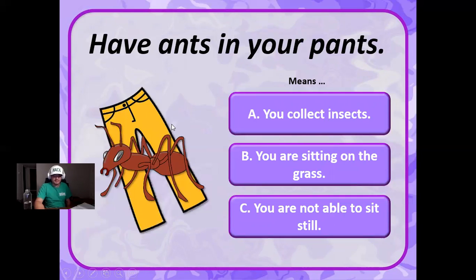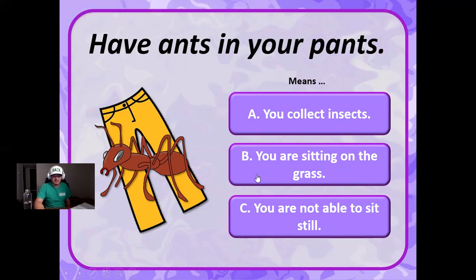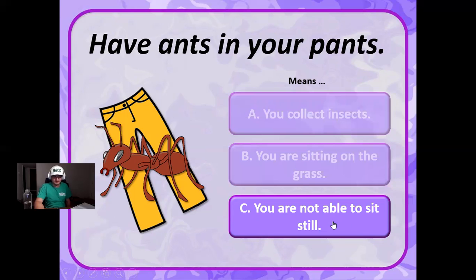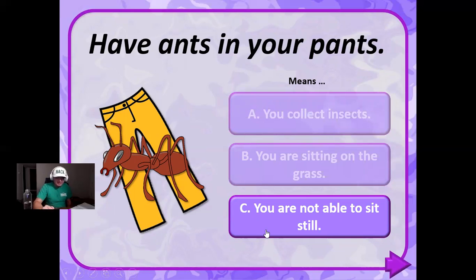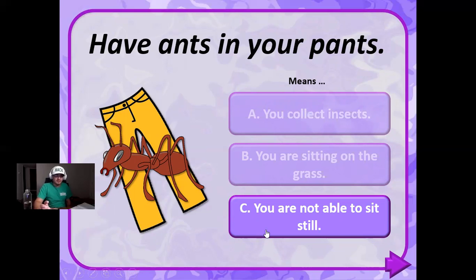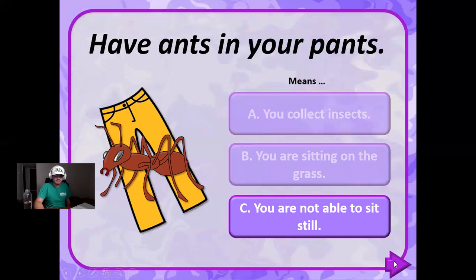Have ants in your pants. What does it mean to have ants in your pants? Does it mean that you collect insects, does it mean that you're sitting on the grass, does it mean that you are not able to sit still? I think it's you're not able to sit still. Correct. It also means that you're not able to stay still, that you always need to be doing something, that you're very energetic, you're very hyper.